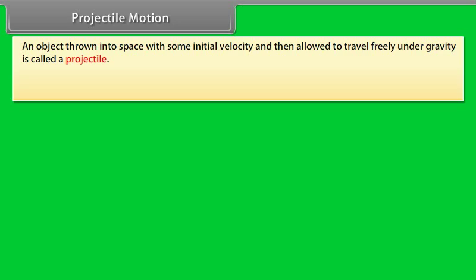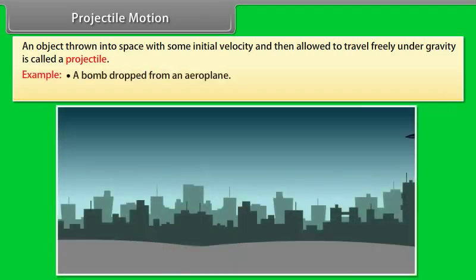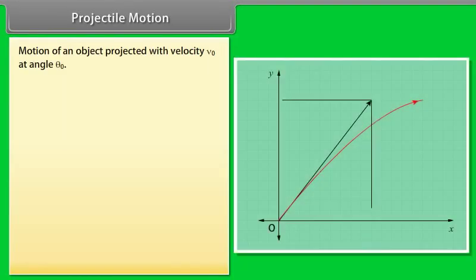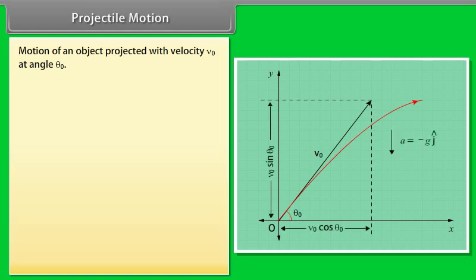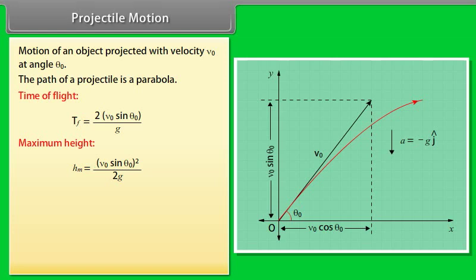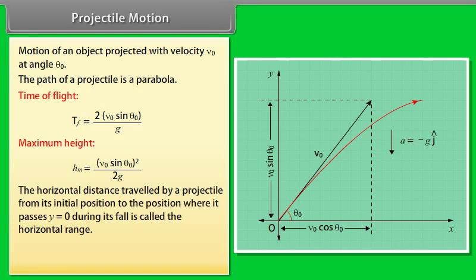Projectile motion: an object thrown into space with some initial velocity and then allowed to travel freely under gravity is called a projectile. For example, a bomb dropped from an aeroplane, or a cricket ball hit by a batsman. For an object projected with velocity v₀ at angle θ₀, the path is a parabola. Time of flight: Tf = 2v₀ sin θ₀ / g. Maximum height: Hm = (v₀ sin θ₀)² / 2g. Horizontal range: R = v₀² sin 2θ₀ / g.